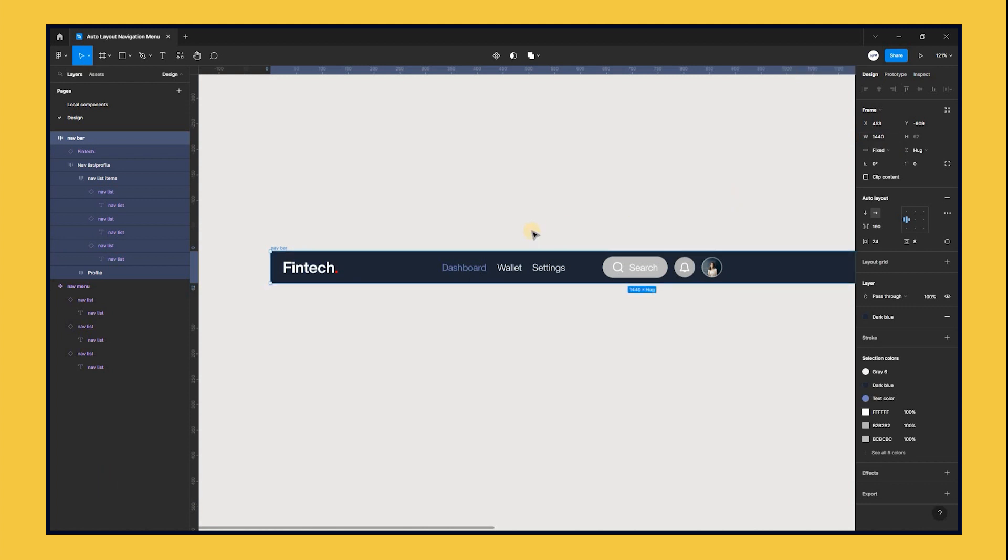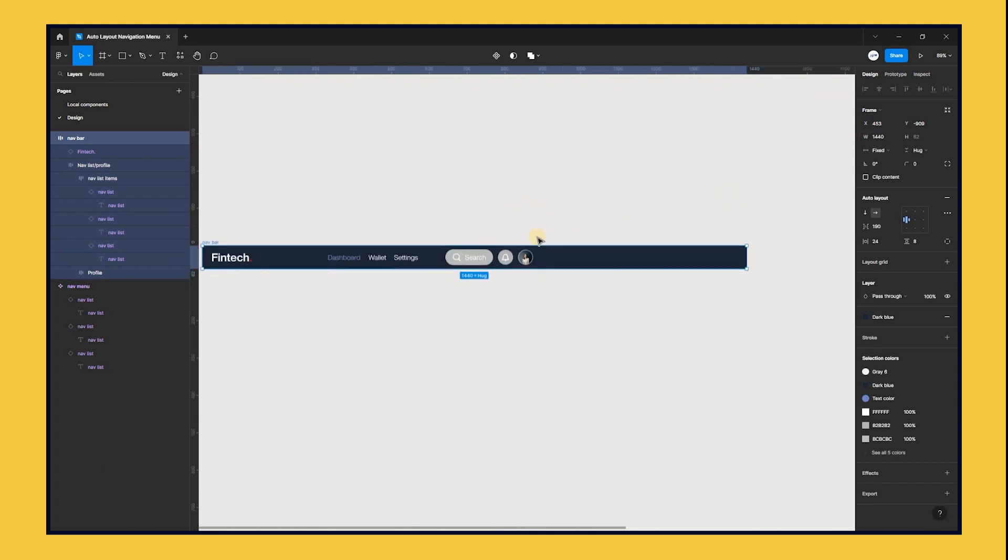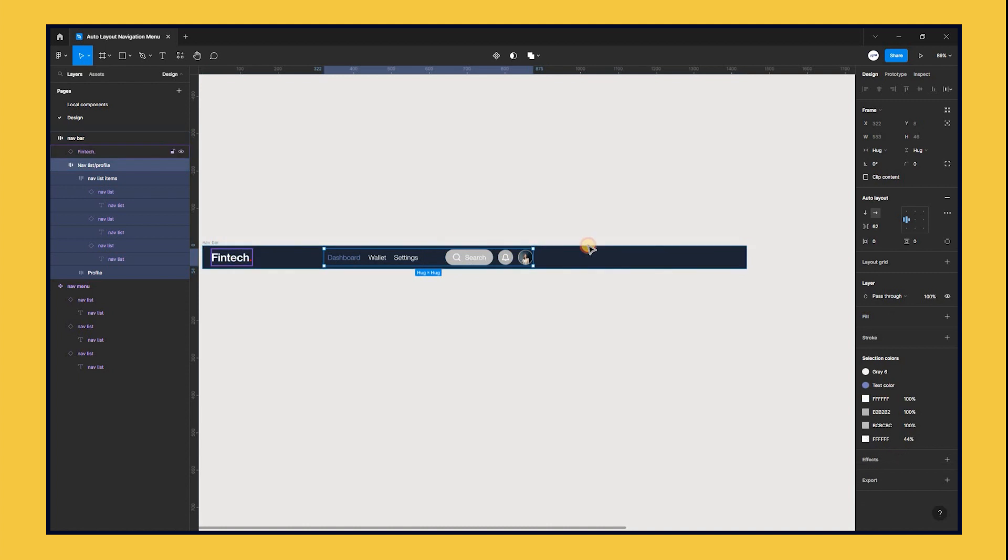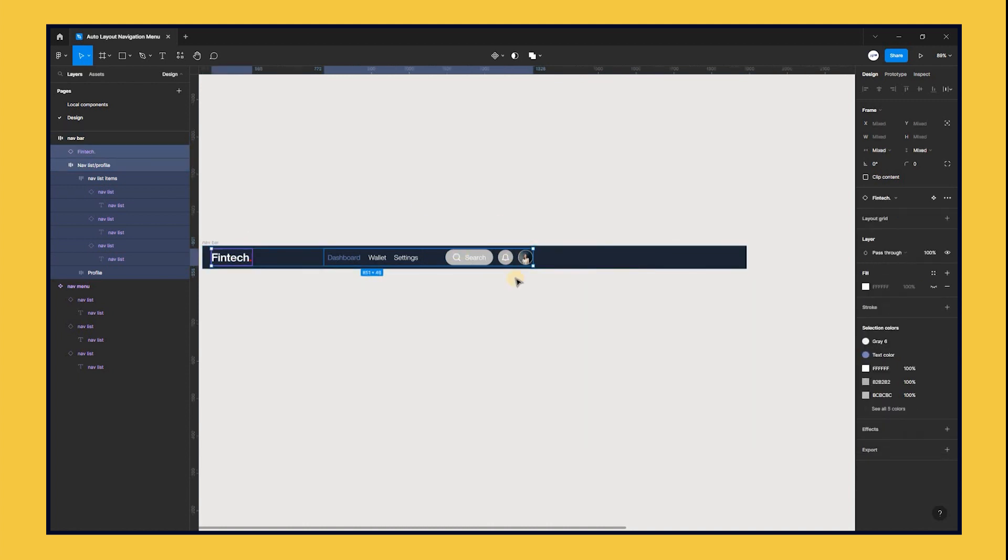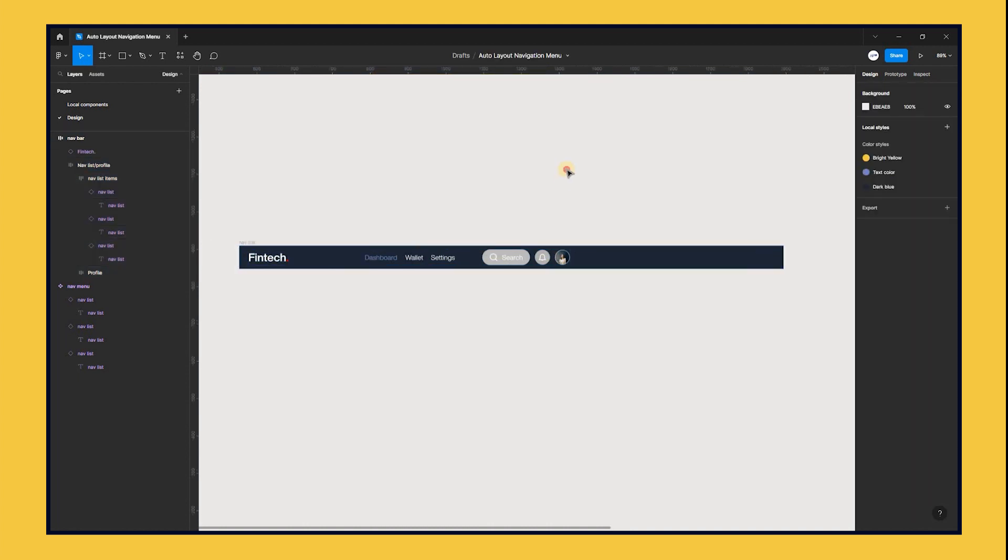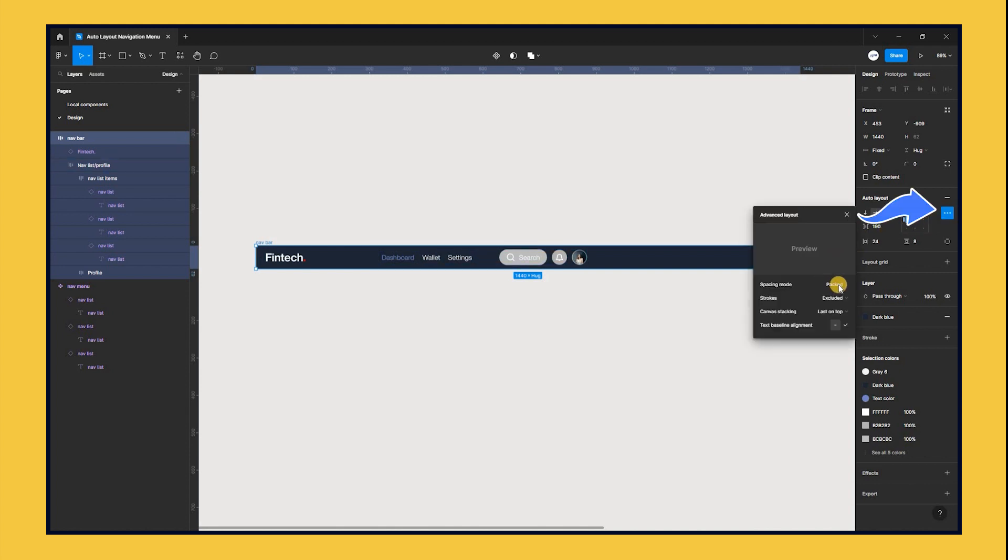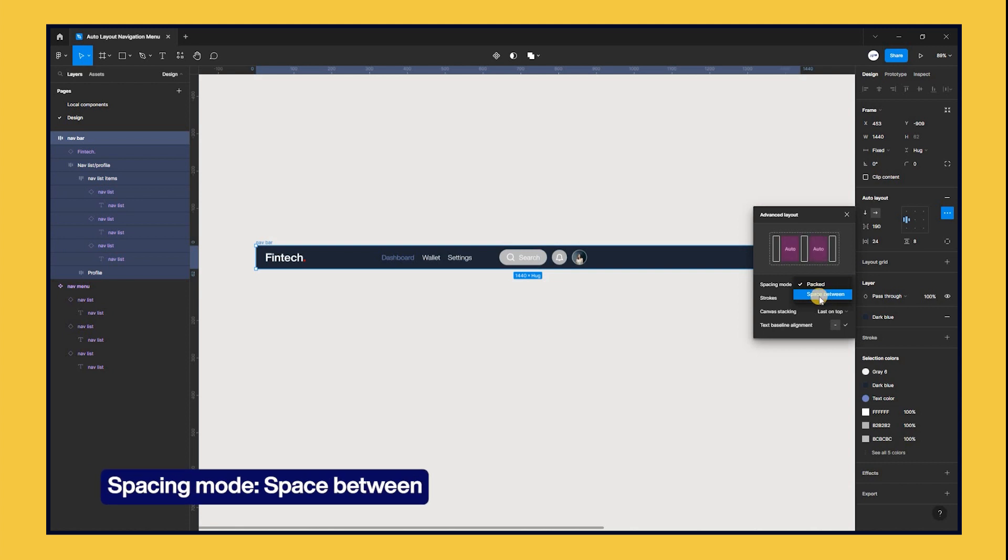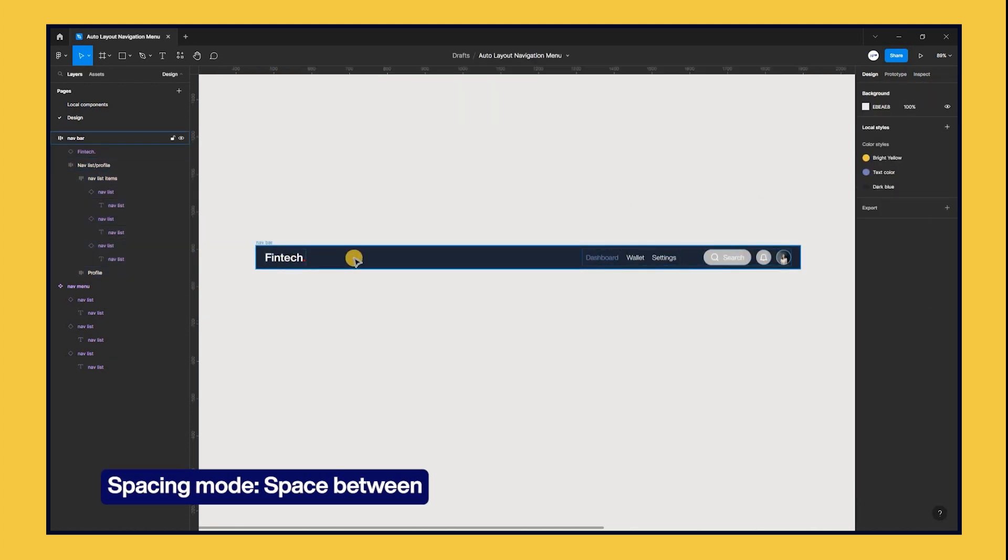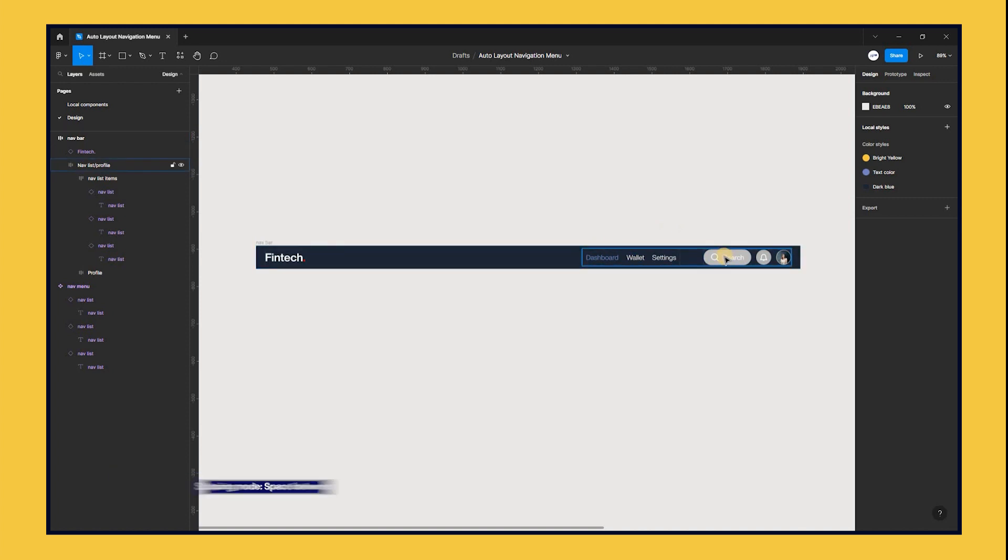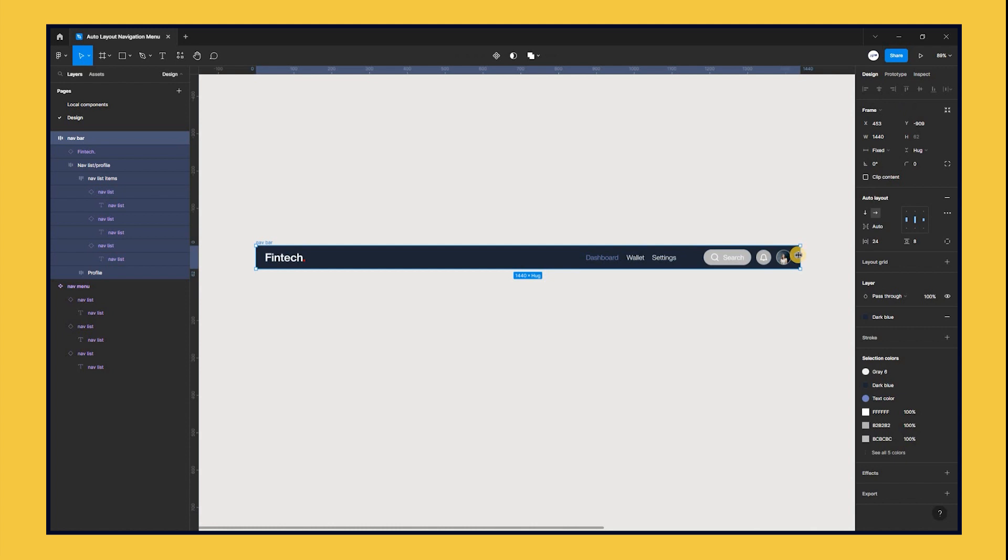Now that all the items are squished to the left, with the parent frame selected, go to your alignment icon in the auto layout section on the right side panel. Click on it to display the advanced layout. Where you see spacing mode, currently set to packed, change it to space between. This will distribute all empty space not occupied by the auto layout frame object among the child objects.